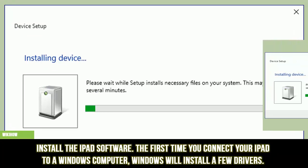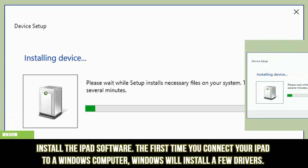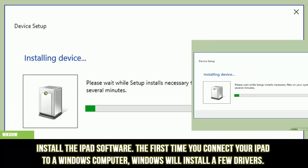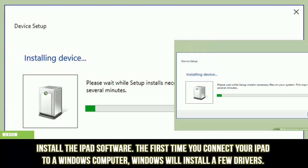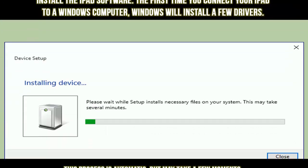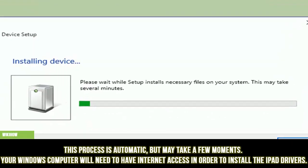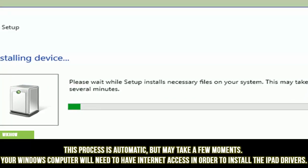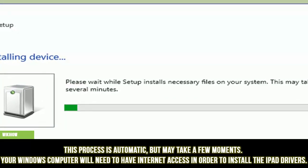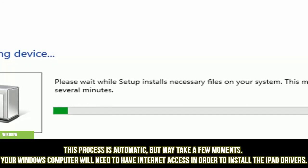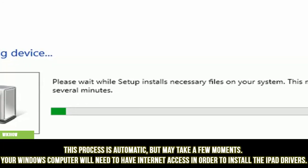Install the iPad software. The first time you connect your iPad to a Windows computer, Windows will install a few drivers. This process is automatic, but may take a few moments. Your Windows computer will need to have Internet access in order to install the iPad drivers.